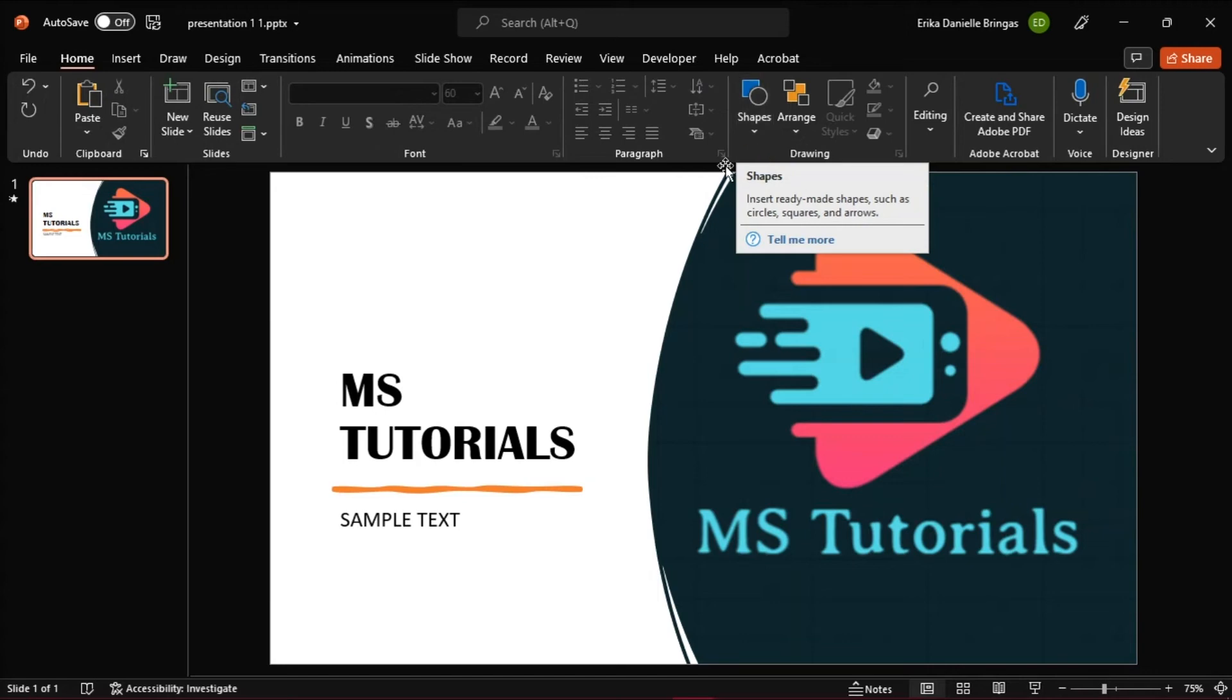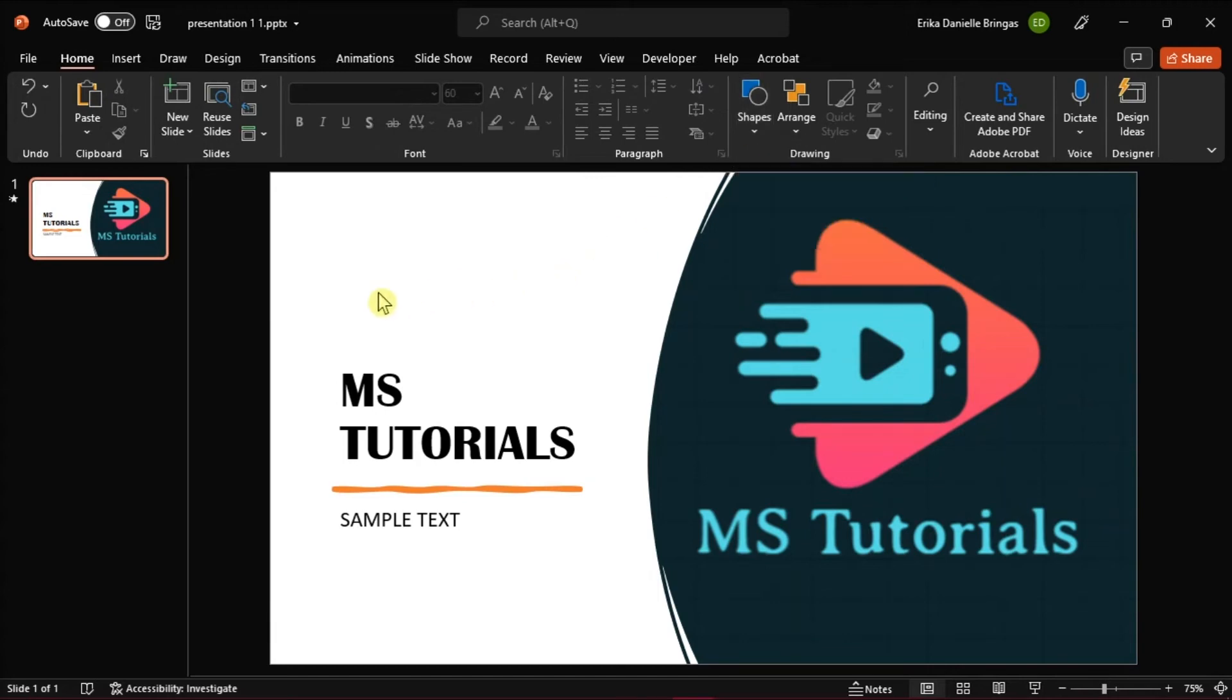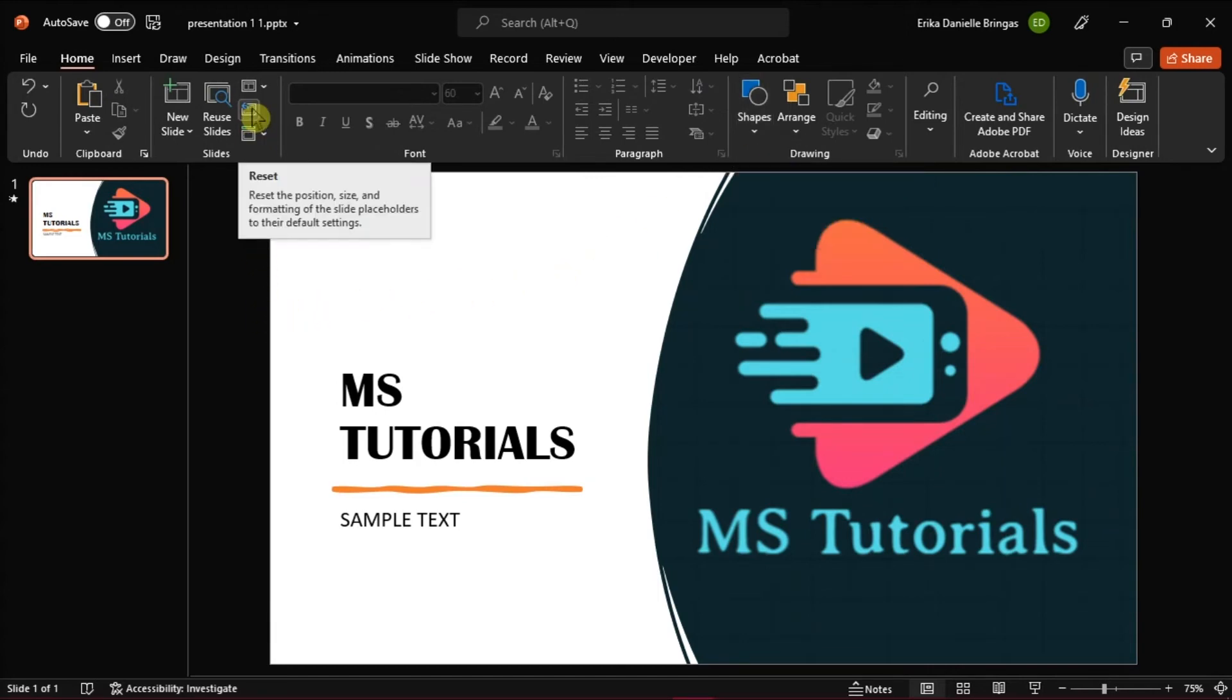Next, select each slide and on the Home tab, click on Reset. After changes to a master or layout, the slides often must be updated this way.